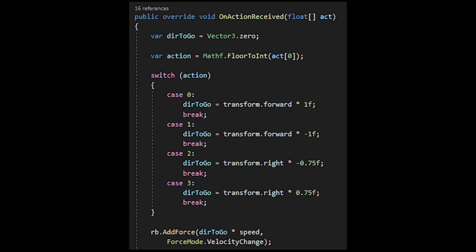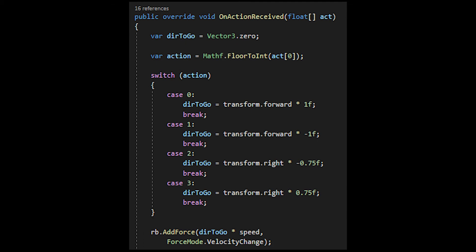I basically had a switch function saying that if action is zero then the direction to go is forward, one is backwards, two is left, and three is right. Finally, I did add force direction to go. That's pretty much taking the direction I got and then just moving it. This is what actually moves it. That was pretty much it for the movement.